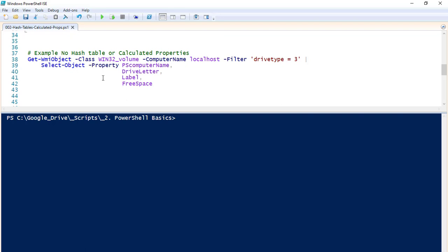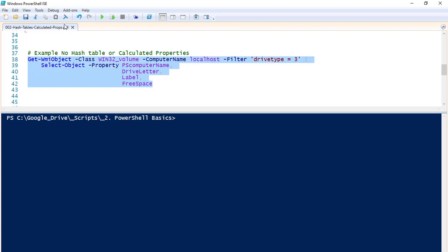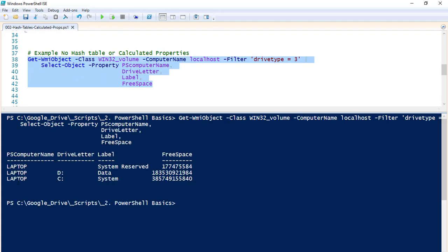For a practical example, I'm going to use WMI to get the local disk information for the computer I'm running on right now. This is with no hash table, no calculated properties. It brings back my local C, local D, and that system reserved drive, and gives me the free space — but these values are not in a very human-readable format.